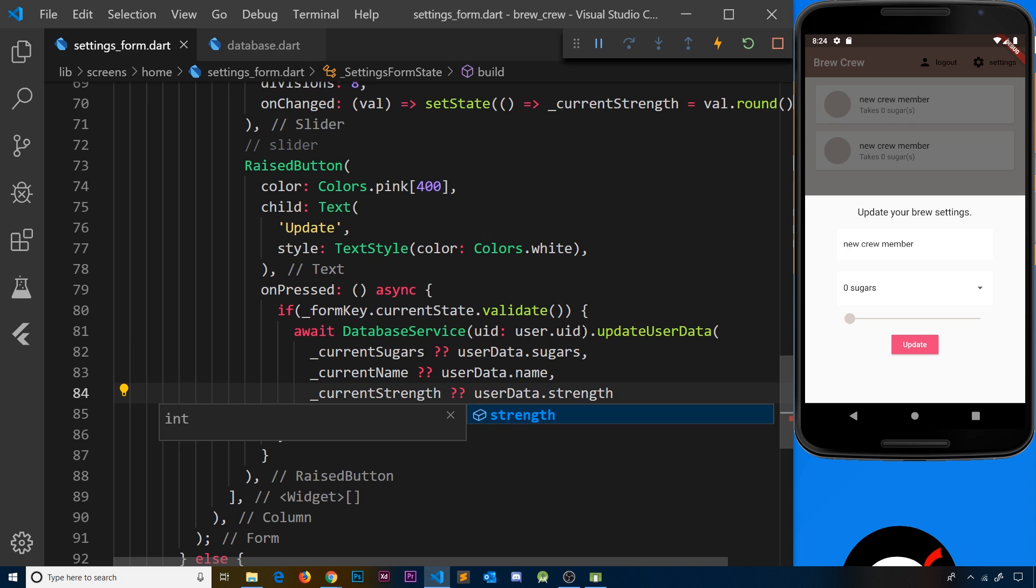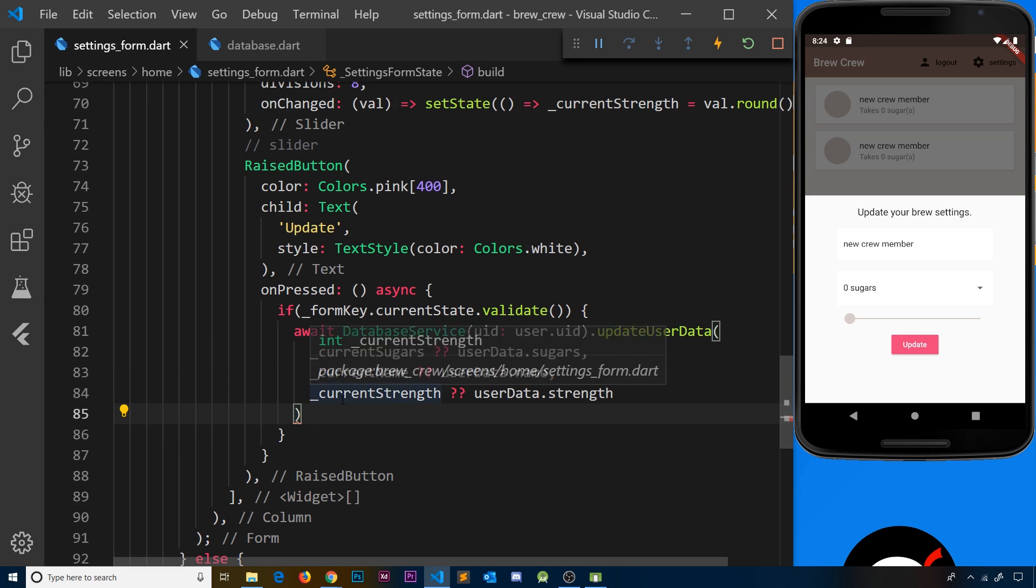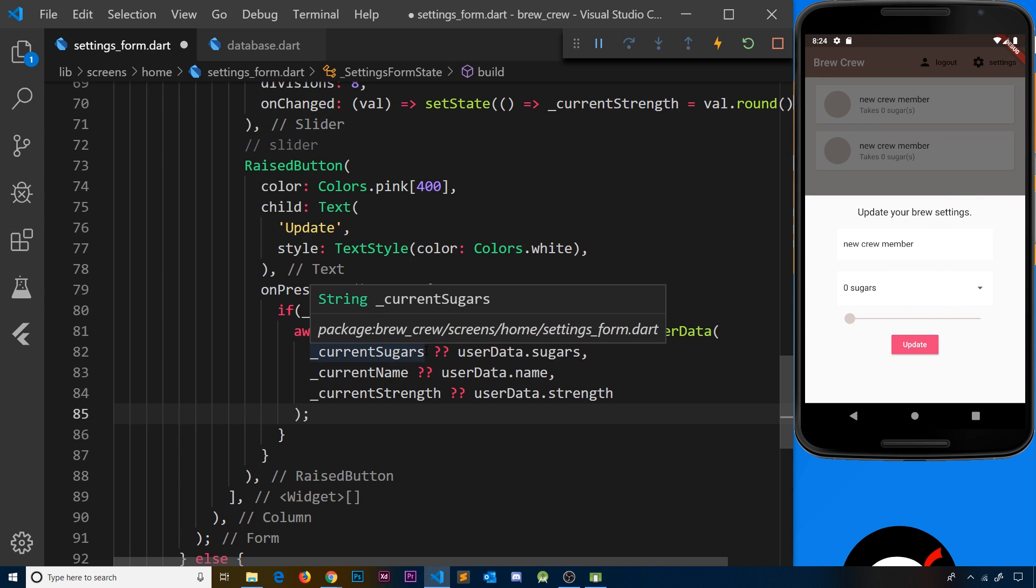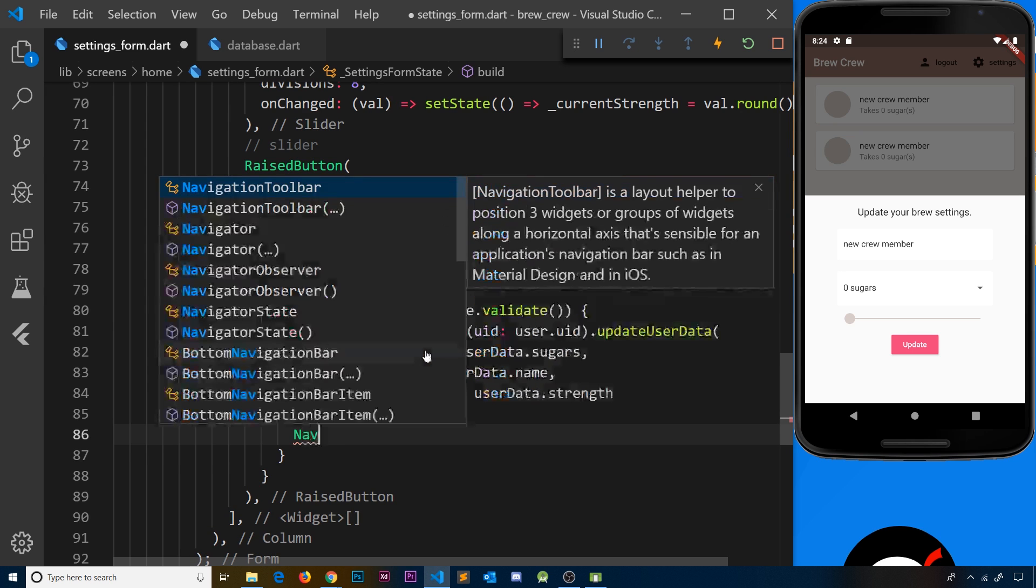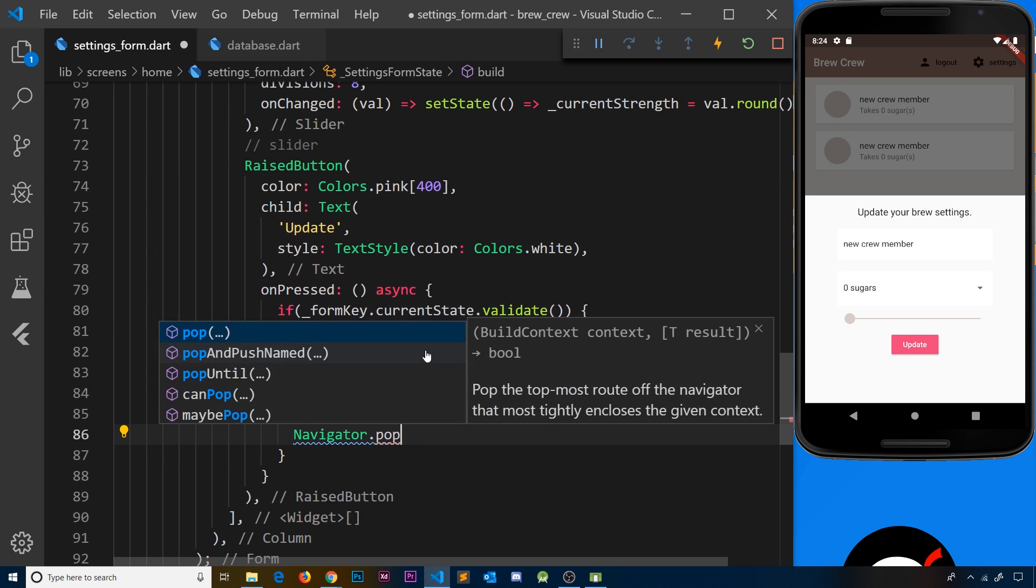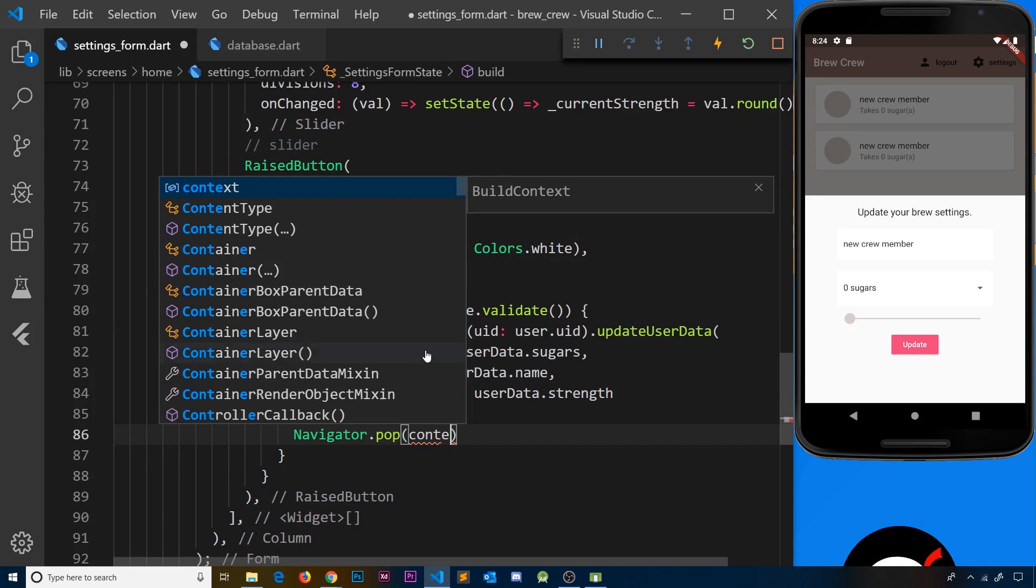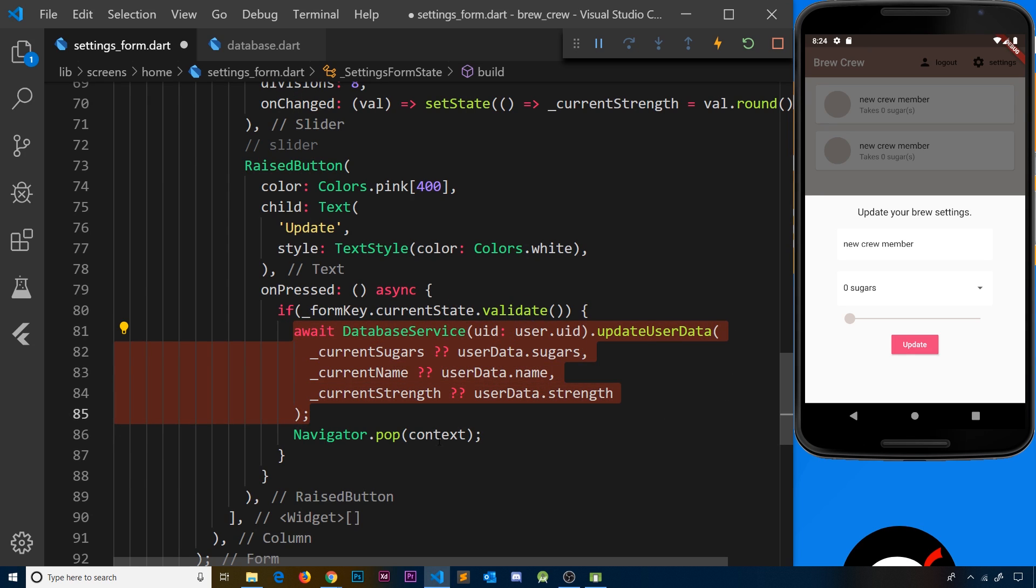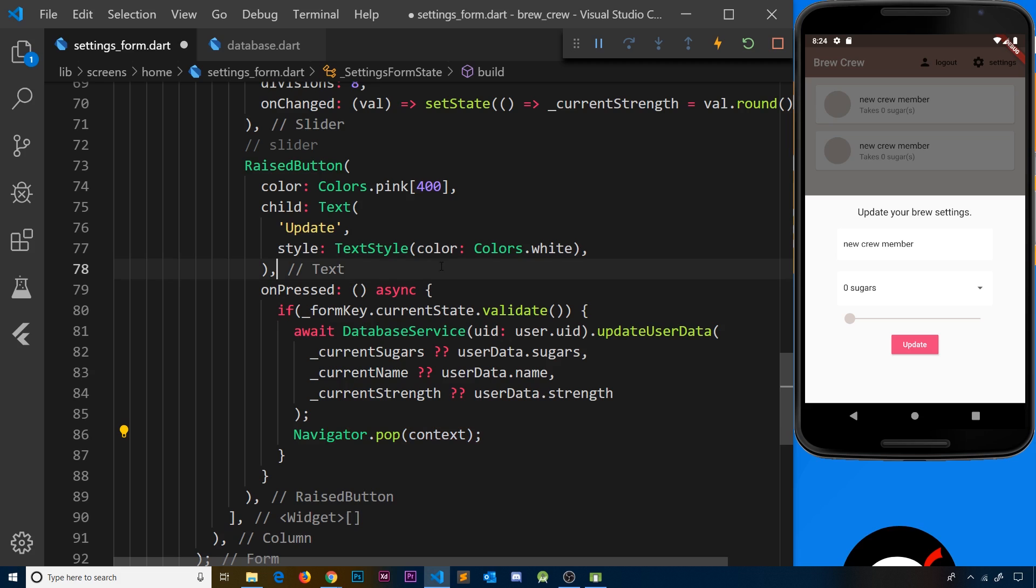Now we've updated their user record in the database. After this, we need to close the bottom sheet, which won't happen automatically. We'll say navigator.pop(context), which will shut the bottom sheet after the update is complete. Let me save this and try it out.